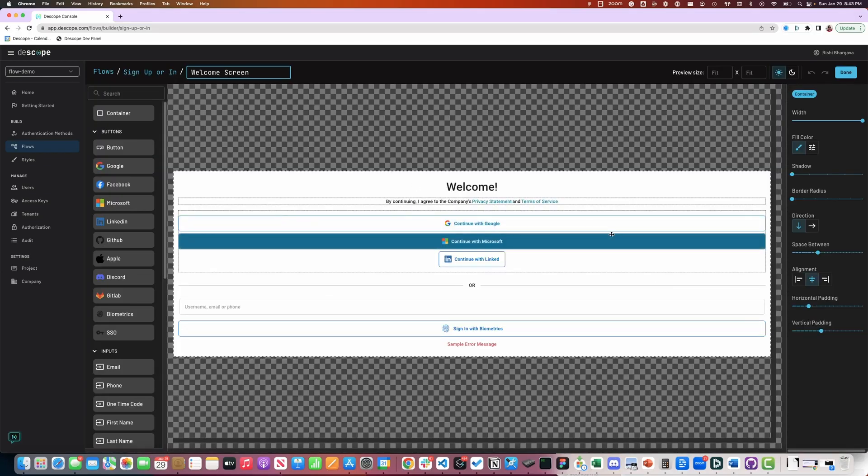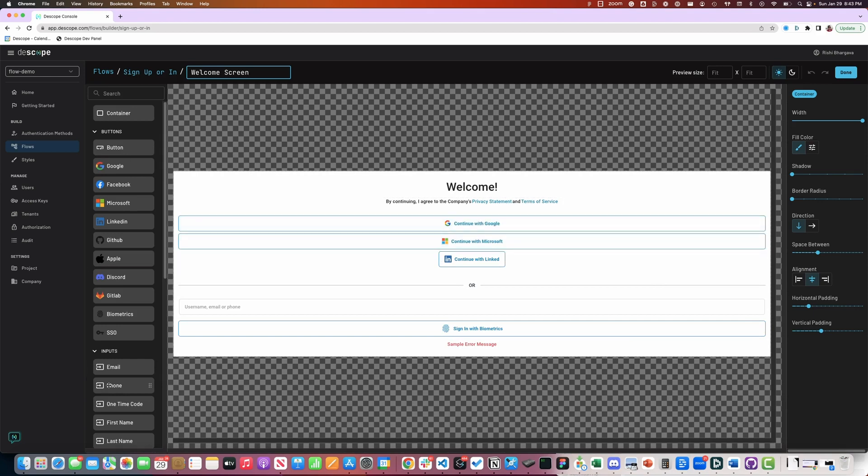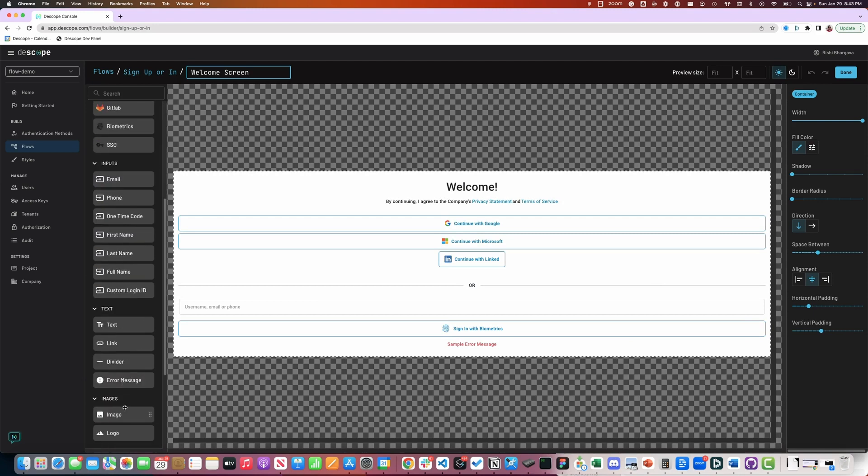The screens can be customized by dragging and dropping any of the social login buttons, different inputs, and other UI elements.